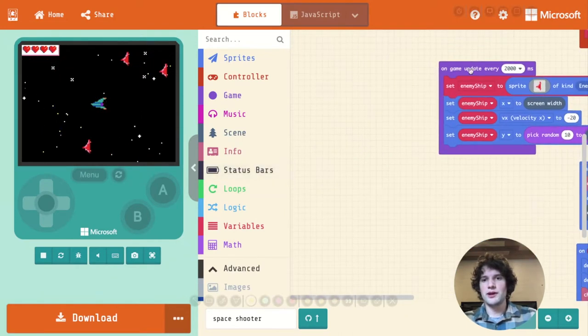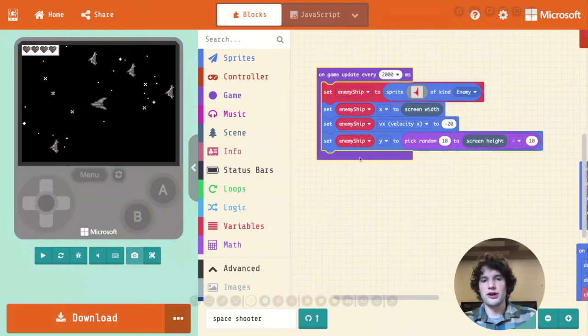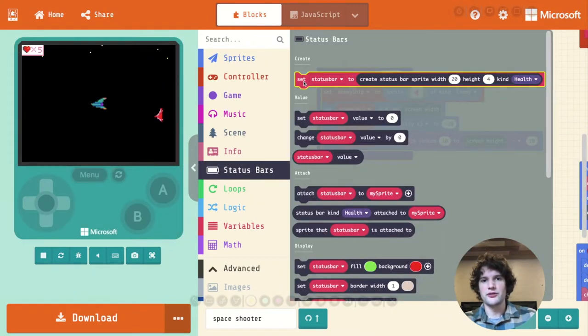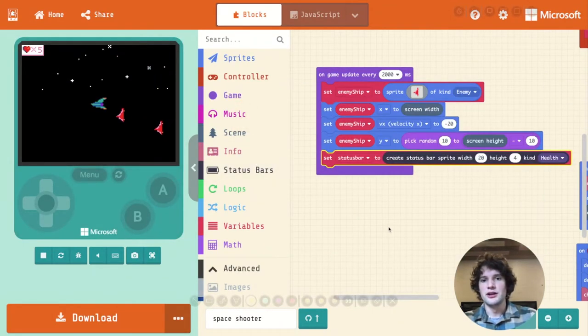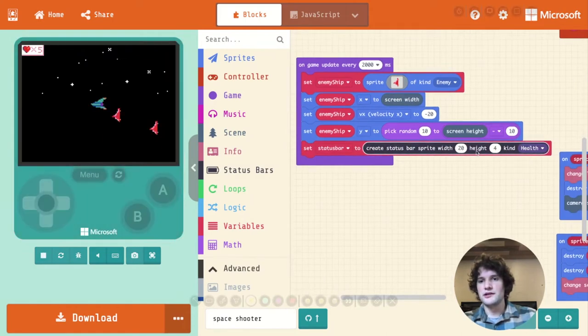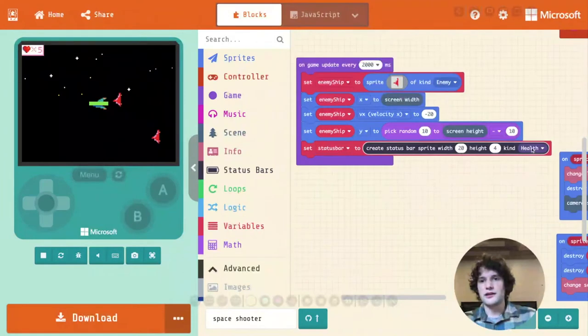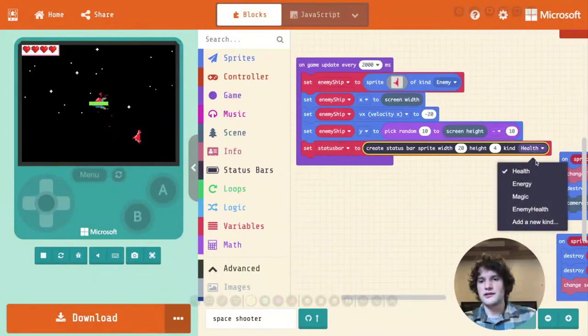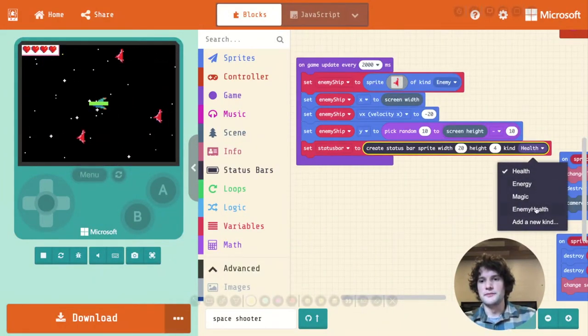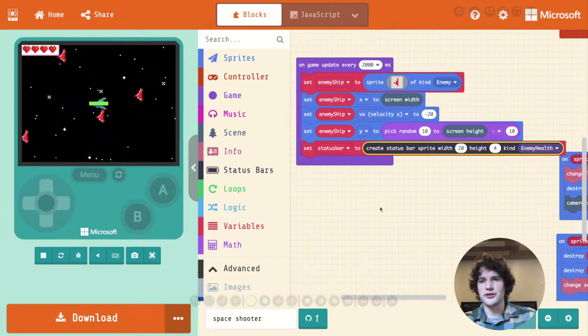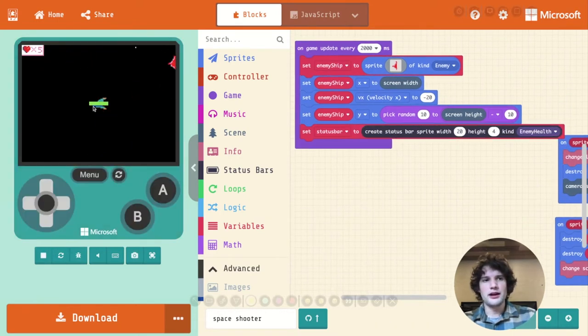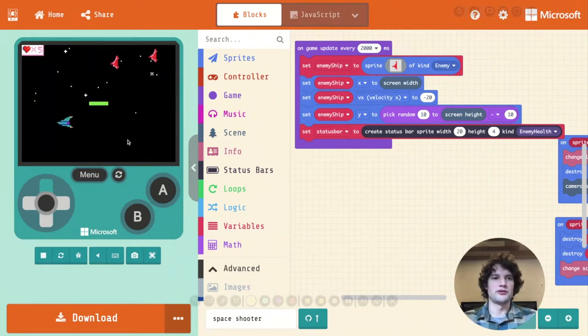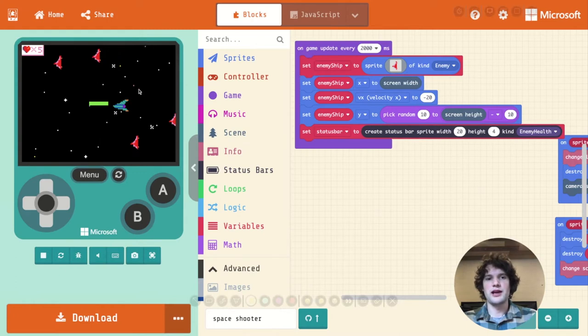All right, so the most basic thing I want to do is for every enemy ship, I want to add a health bar. So I'm going to go and drag out the set status bar block, and this is going to create a new status bar. The kind is going to be health. There's sort of these built-in kinds here. Actually, maybe I'll select enemy health. That seems more appropriate. And now we see the status bar kind of floating in the middle of the screen.